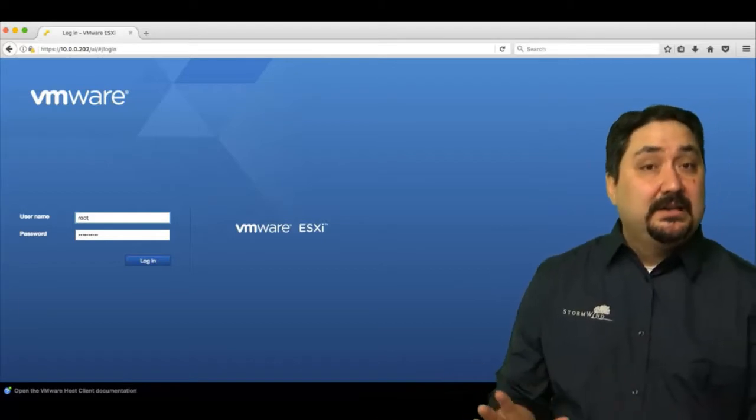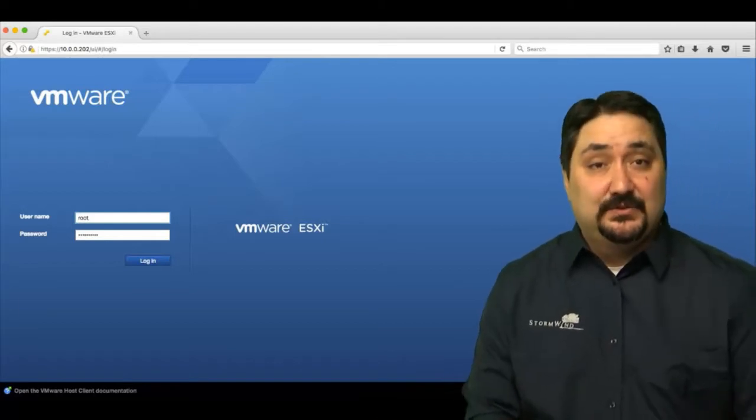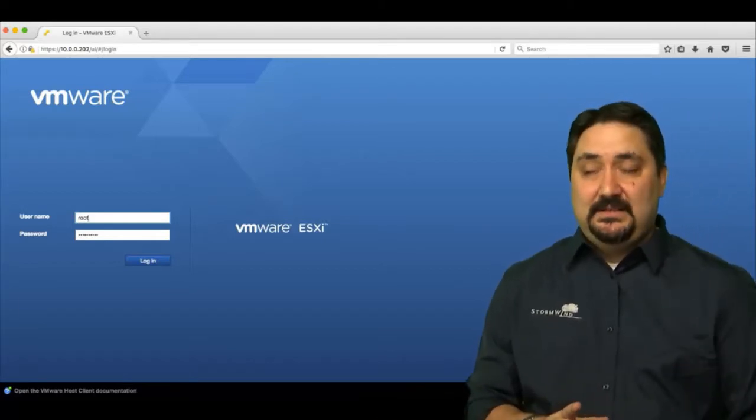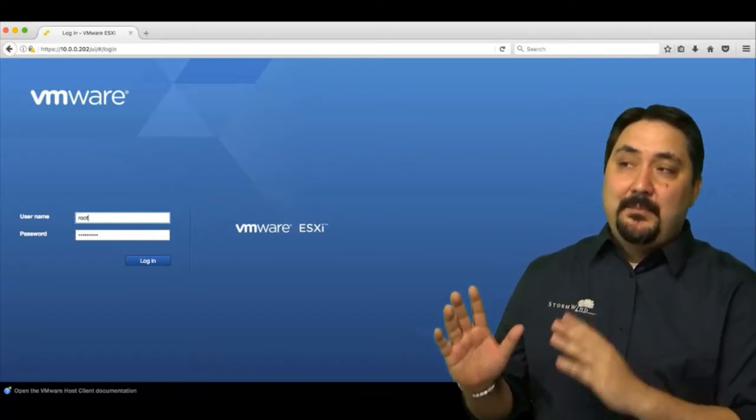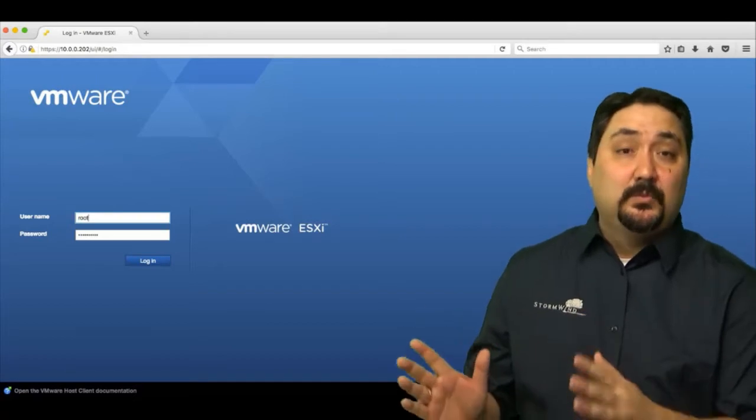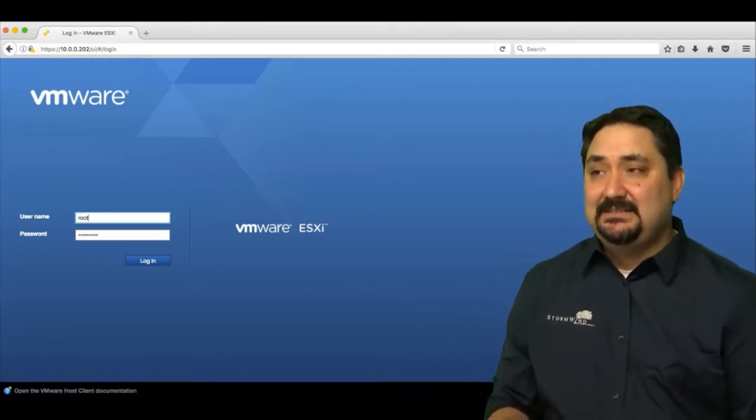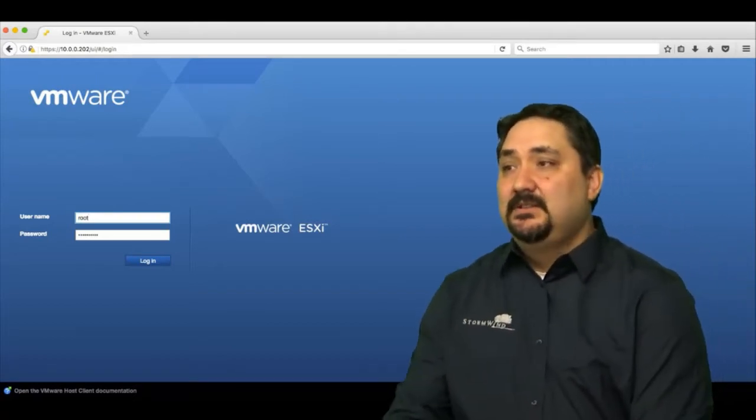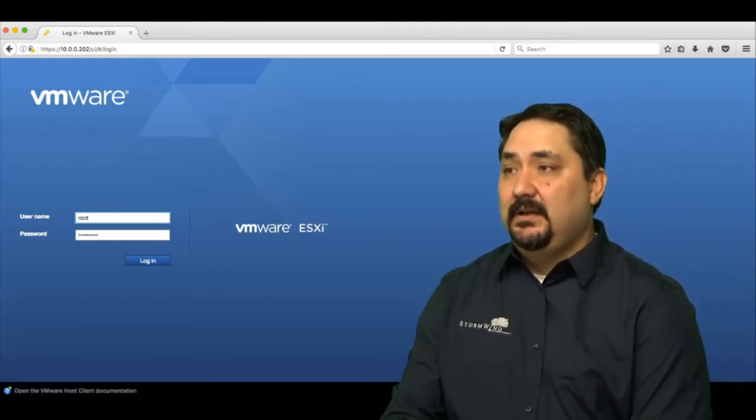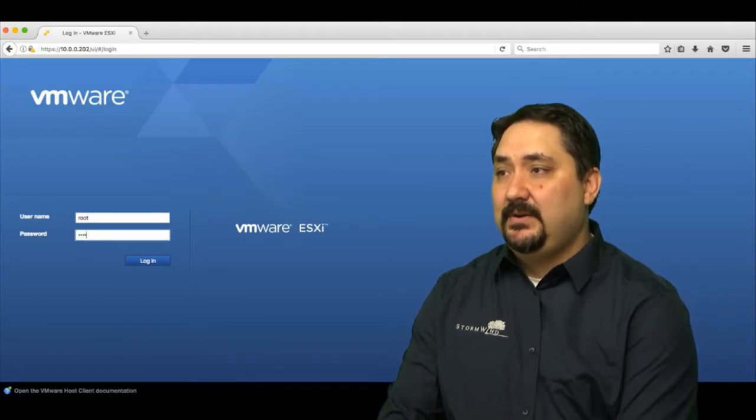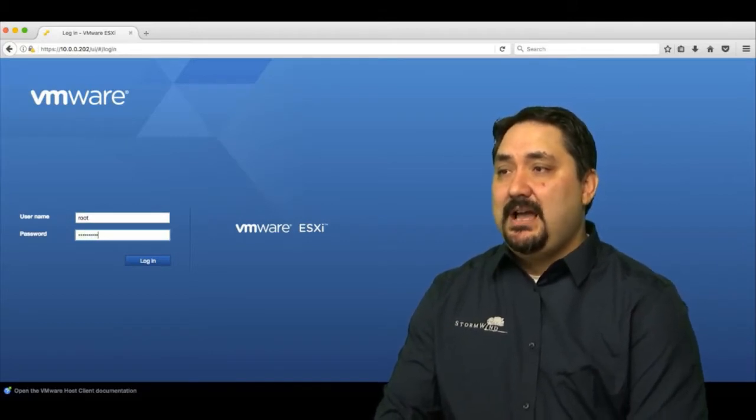The username here is not username at domain like you would at vCenter server, but just our root password that we entered during the installation. So root and then the password, enter it again just to be sure, and then I'm going to click login.